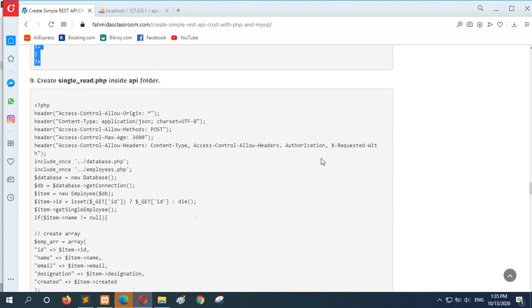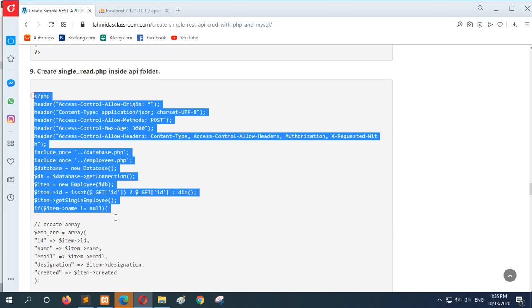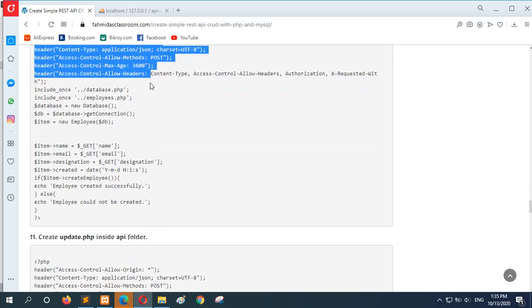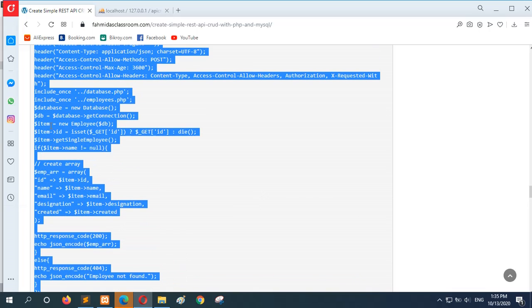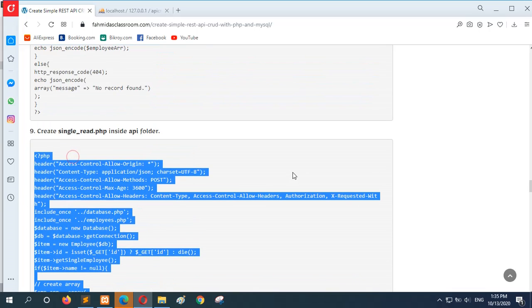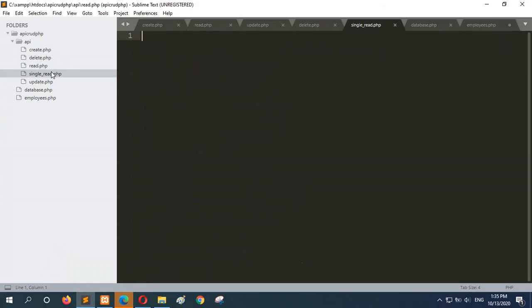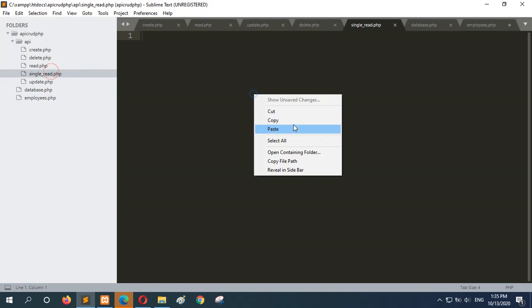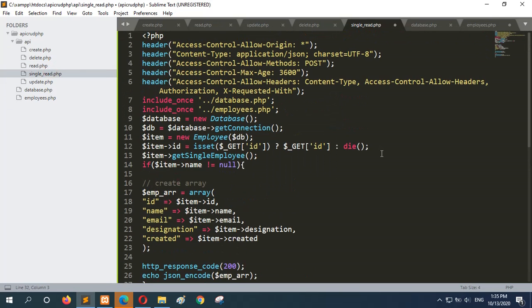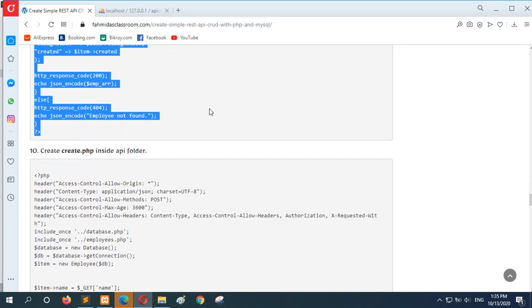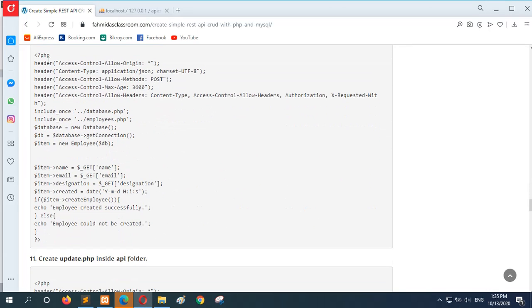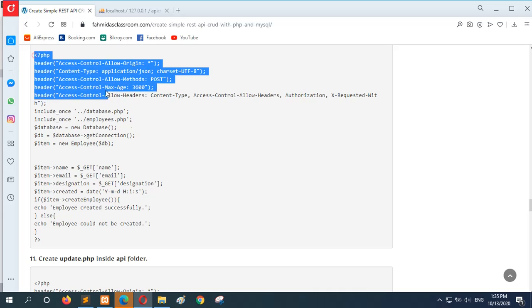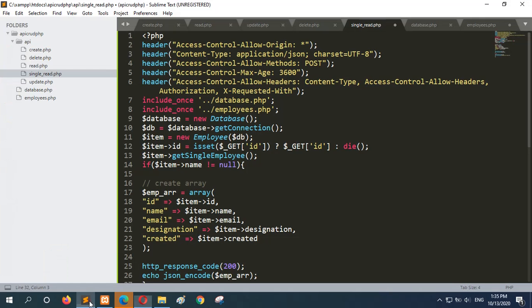And next step is to read particular records from the database based on the employee ID. I will just go over into single read. And now go over to the next step 10. Create API. And so you can insert new record into employee table.